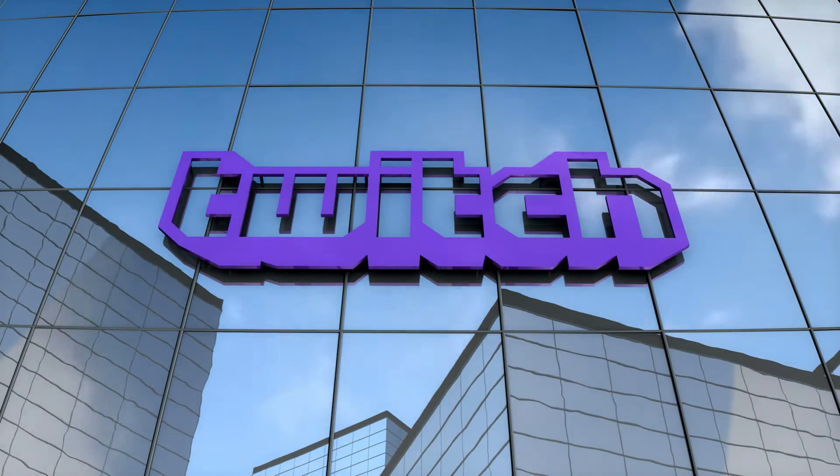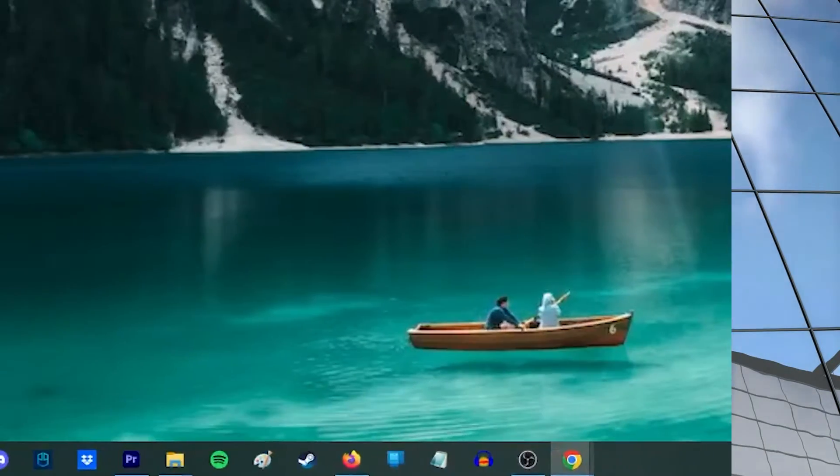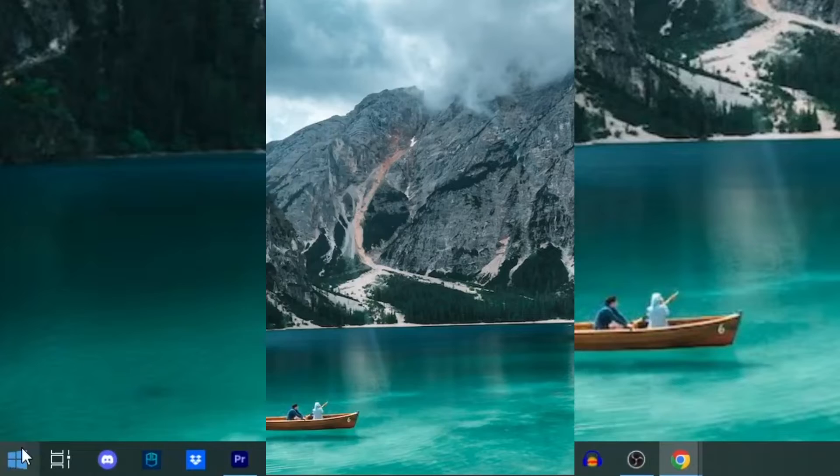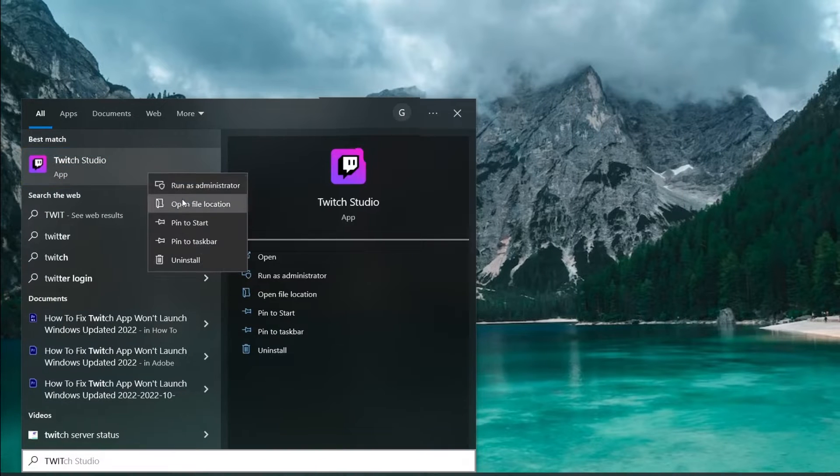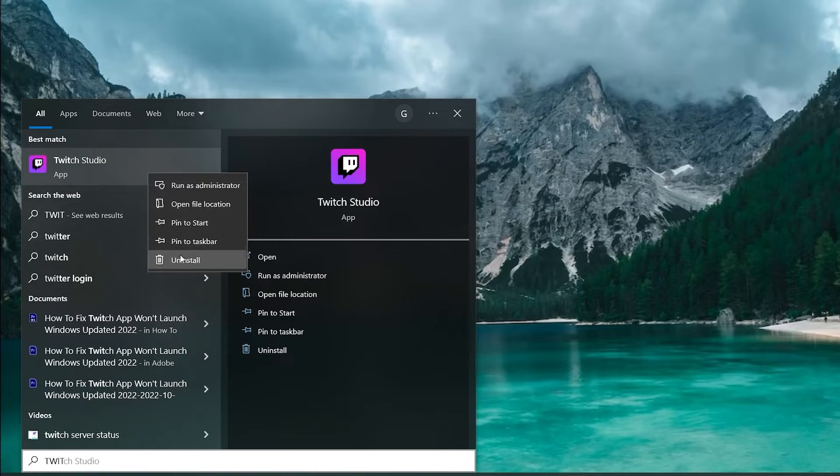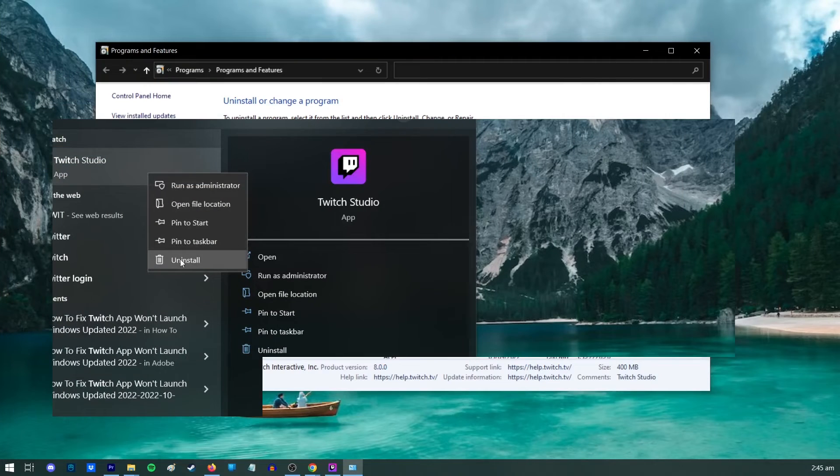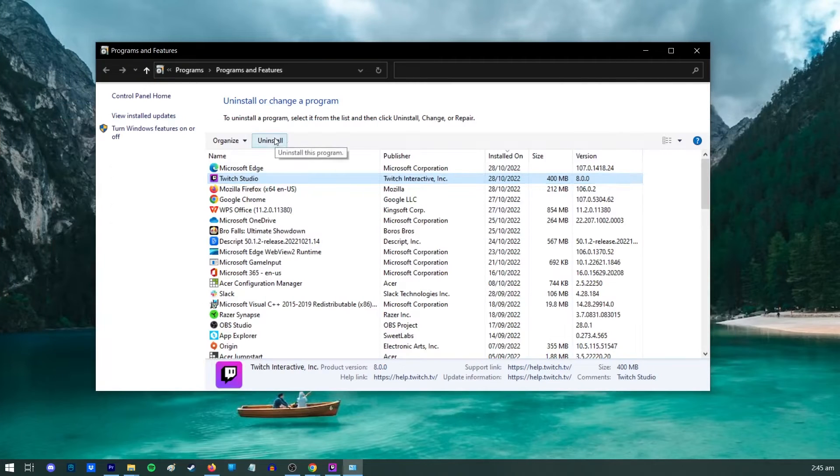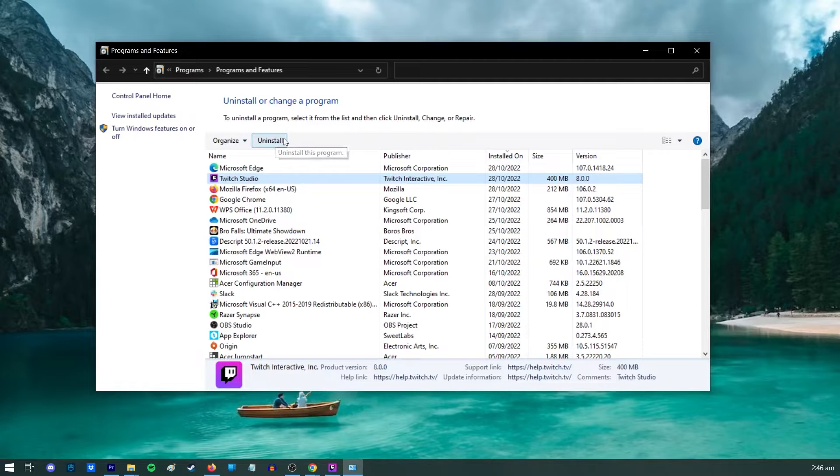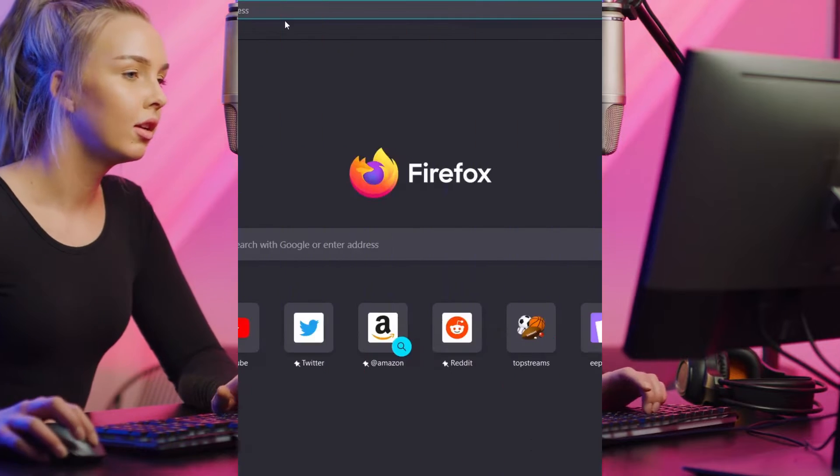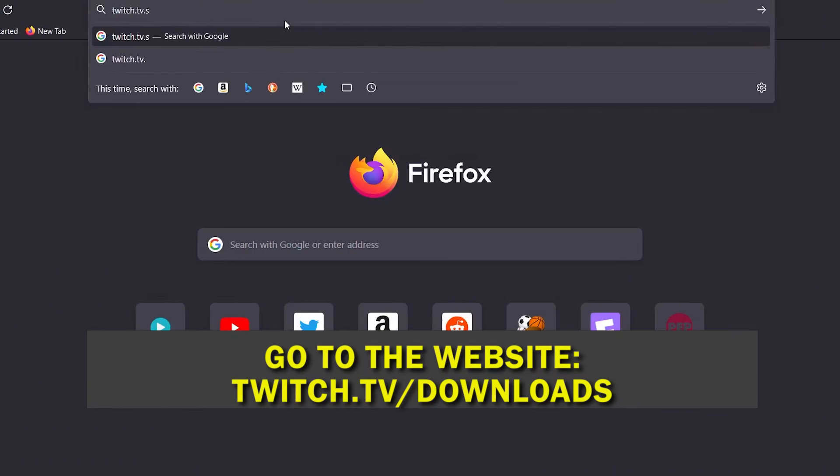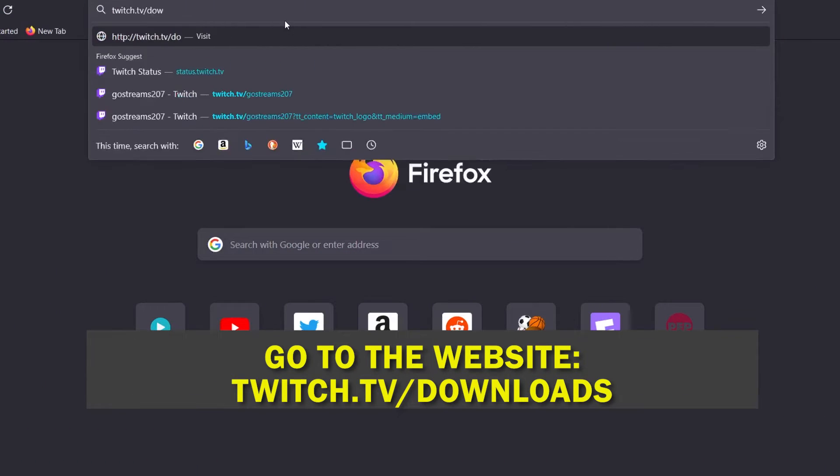Here's how to uninstall the Twitch app. Press the start button. Type the word Twitch. Right-click the app and select Uninstall. Once the program and features window pops up on your screen, select Twitch and click Uninstall. To redownload and install the Twitch app, go to Twitch's official download page.